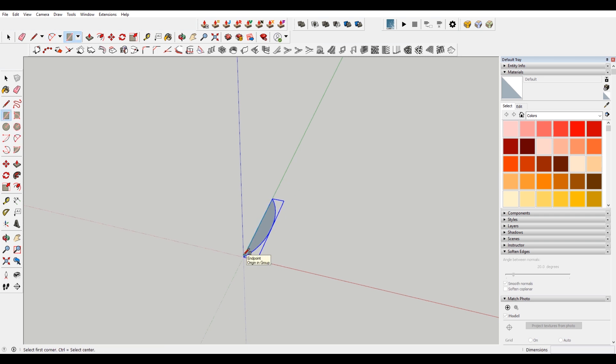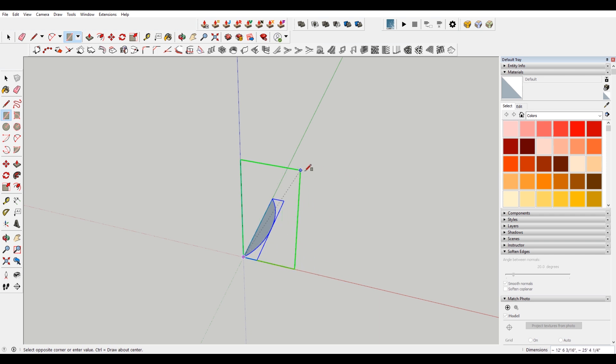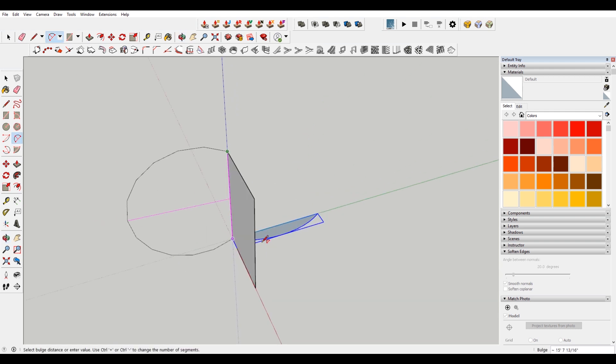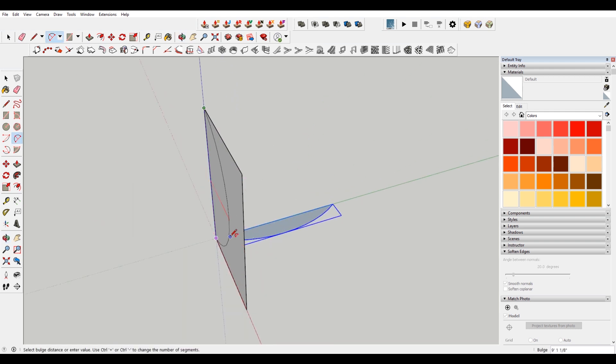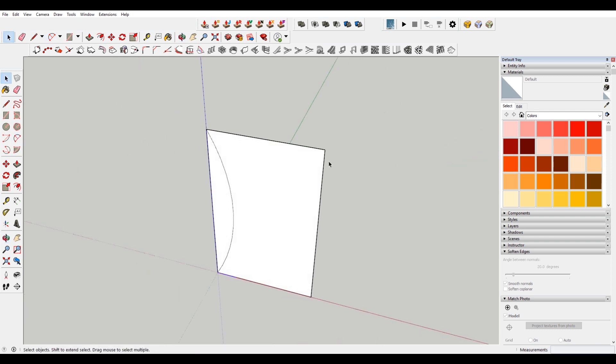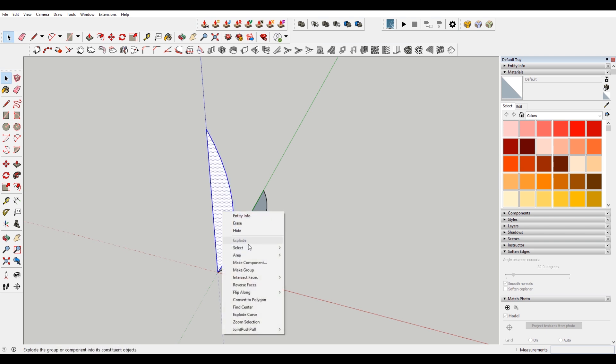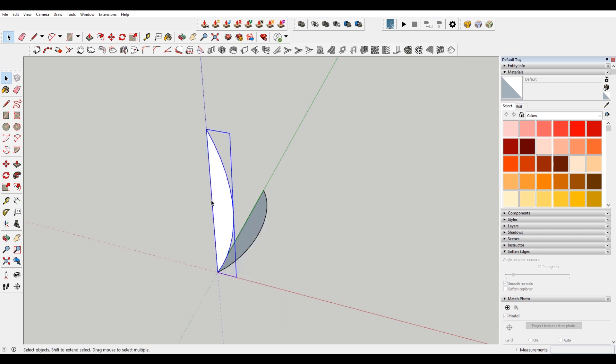And then I'm going to do the rectangle tool again. I'm going to hit the left arrow key, that's going to allow me to draw in this green axis. A for the arc tool, select my end point. And then I'm going to select, hold shift here to lock to that plane. And then select my center point. E for the eraser tool and delete the rest of this stuff. Double click into this, right click, make group.